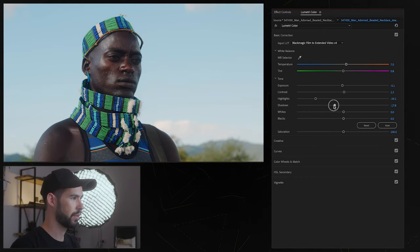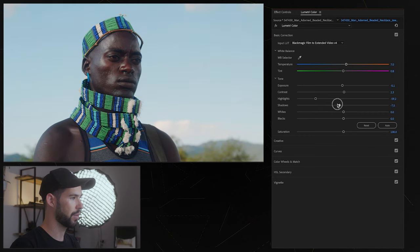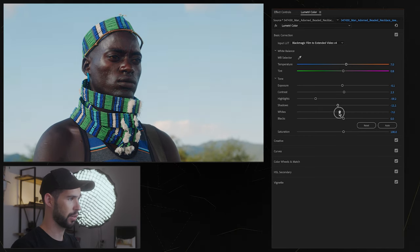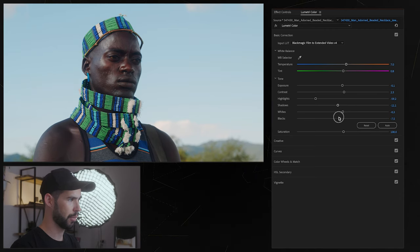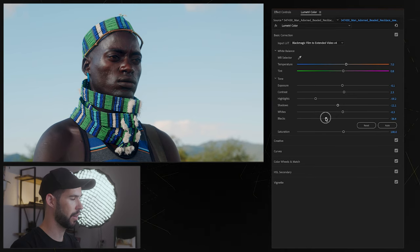Then we have shadows if you want to open the shadows up or close them down a little bit and we also have whites and blacks which I'm not gonna mess with too much, just the blacks maybe a little bit.